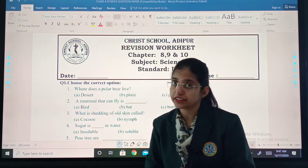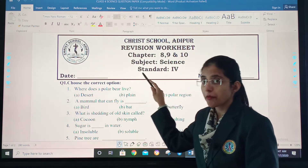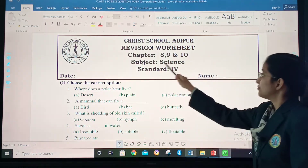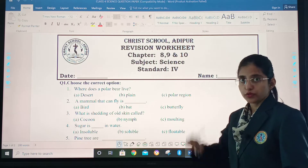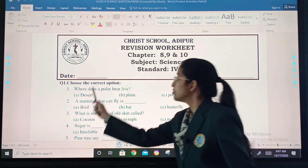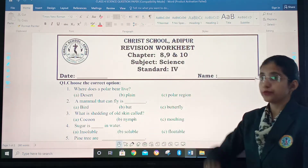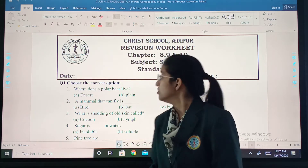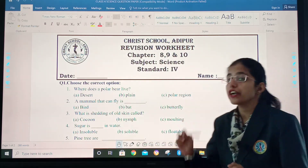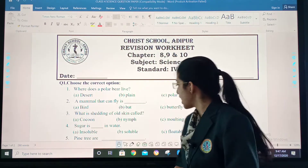In the second periodic assessment, these chapters are coming. Subject: Science, Standard Fourth. The first question — choose the correct option. What you have to do? Three options are given and you have to choose the correct answer.